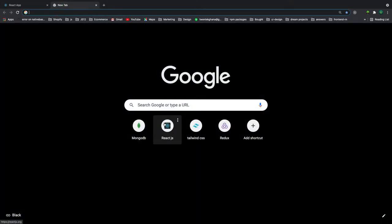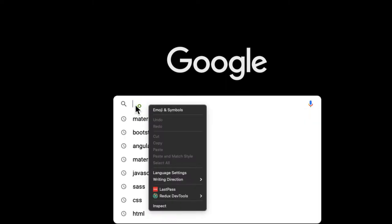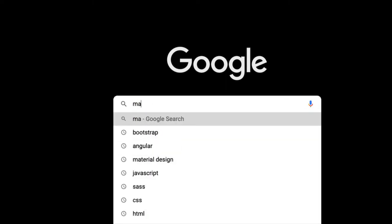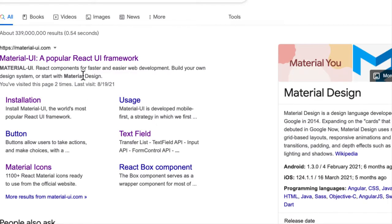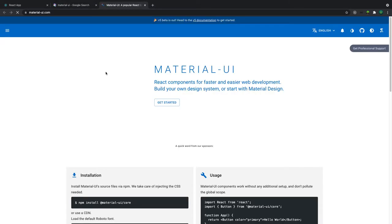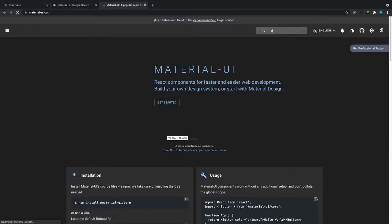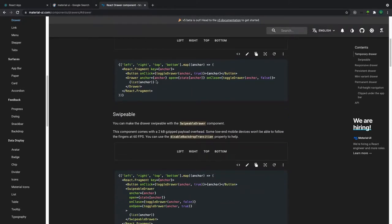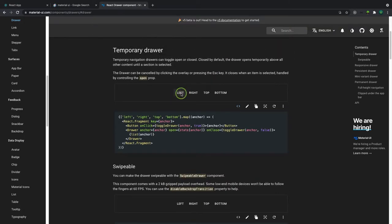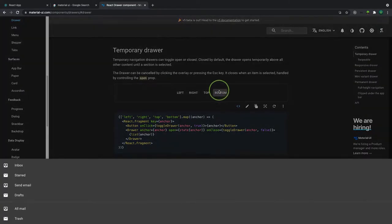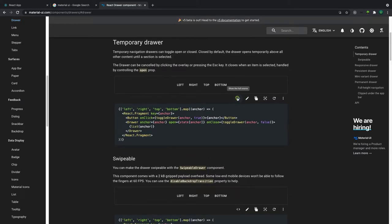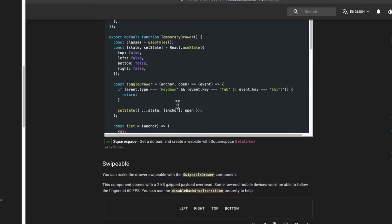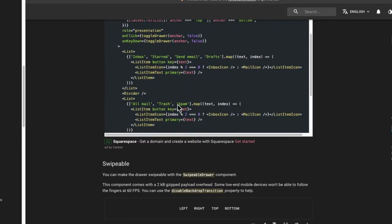Before we get started, let me show you the Material UI component we are going to use. Let's search for Material UI, click on the first search result, and then search for drawer. This is the drawer component — you can have it open on the left, right, top, or bottom. Let's look at the code.